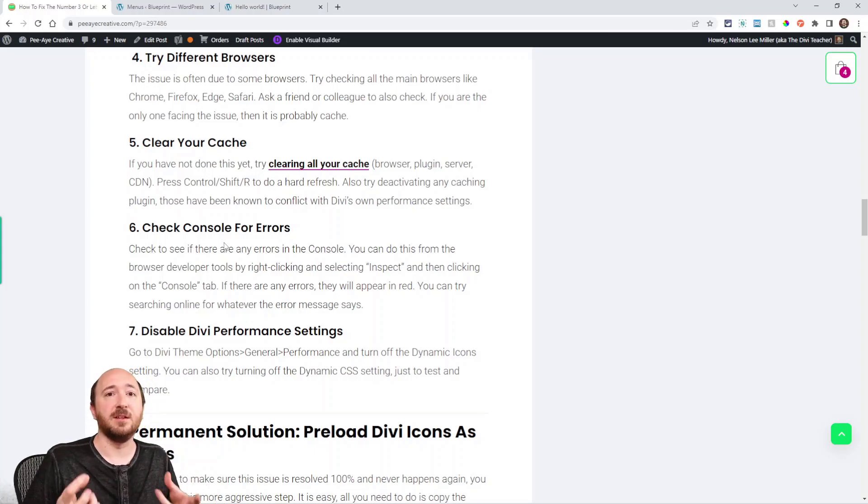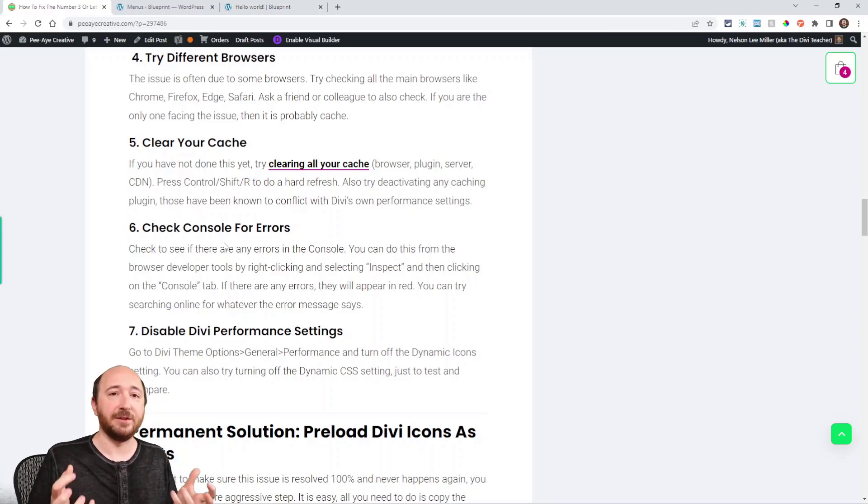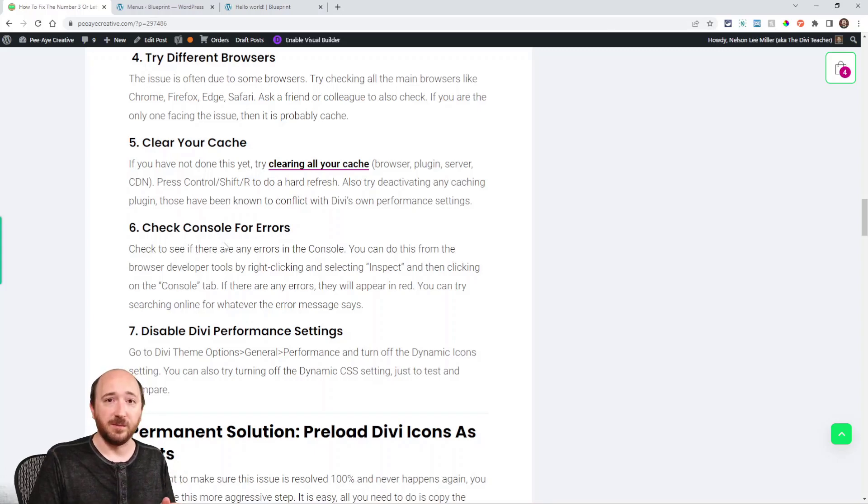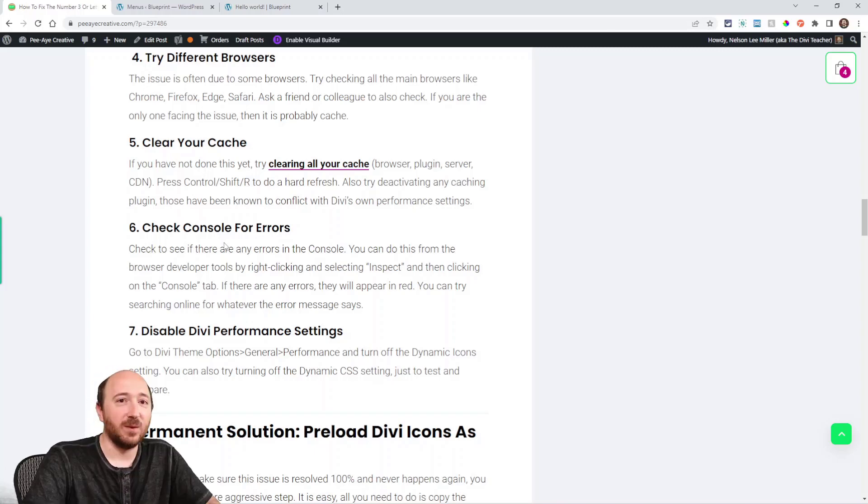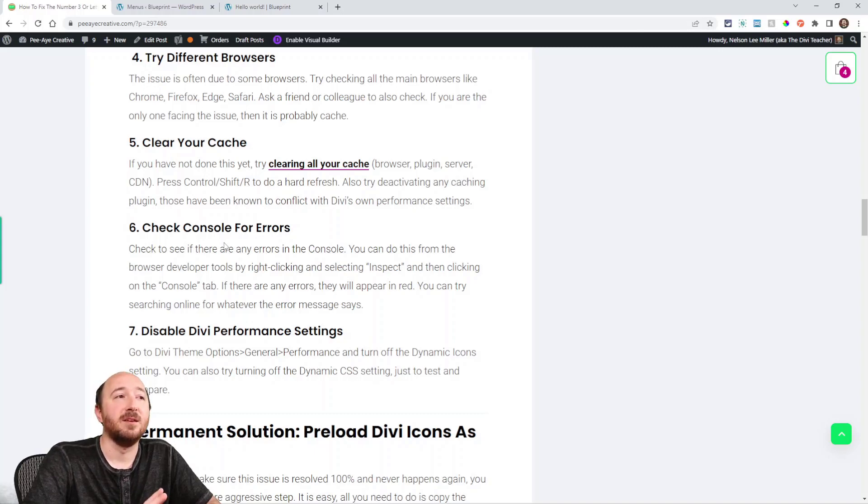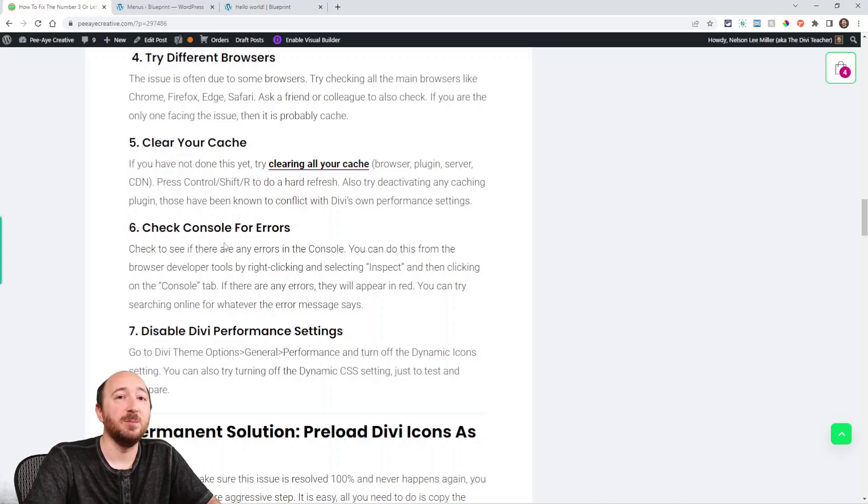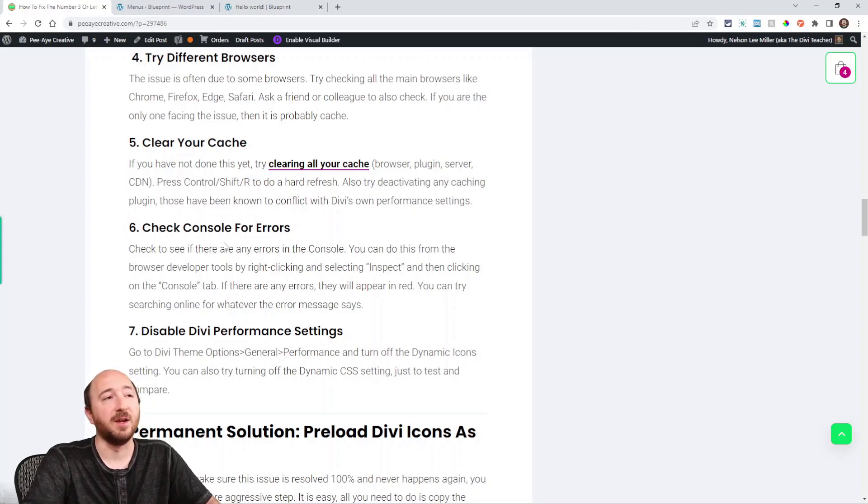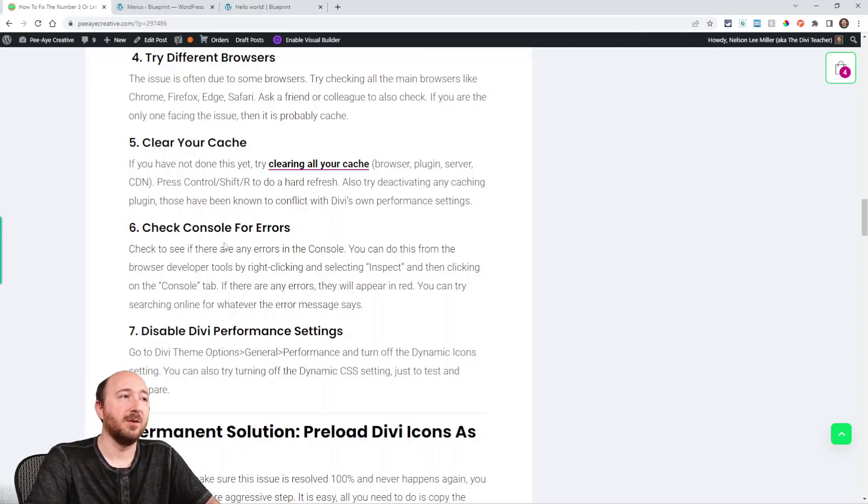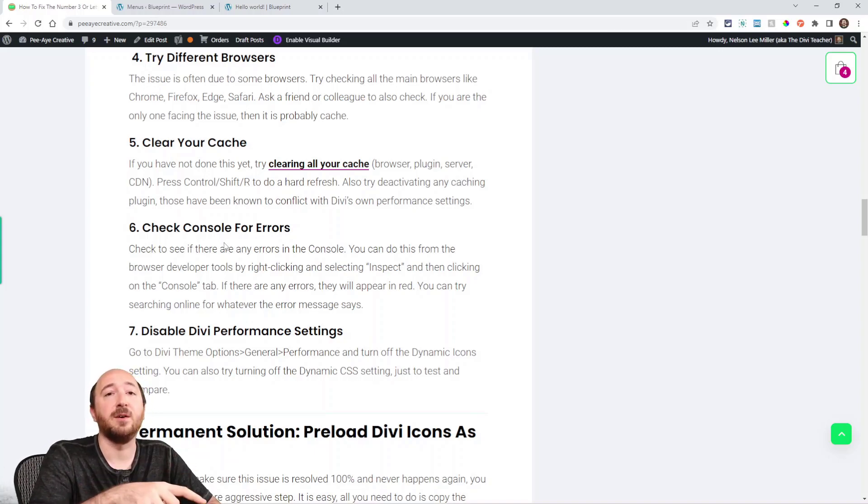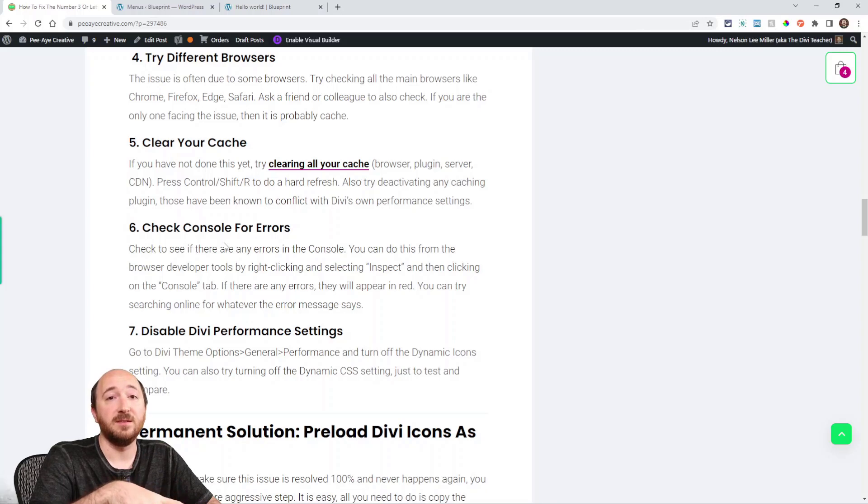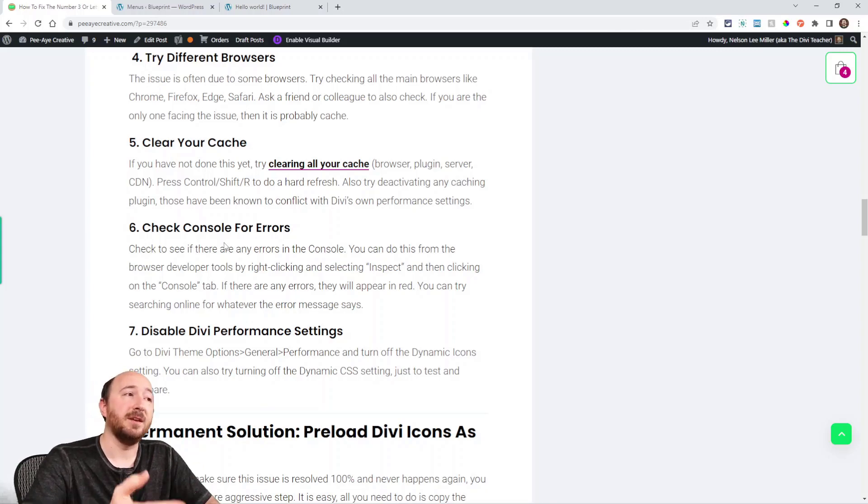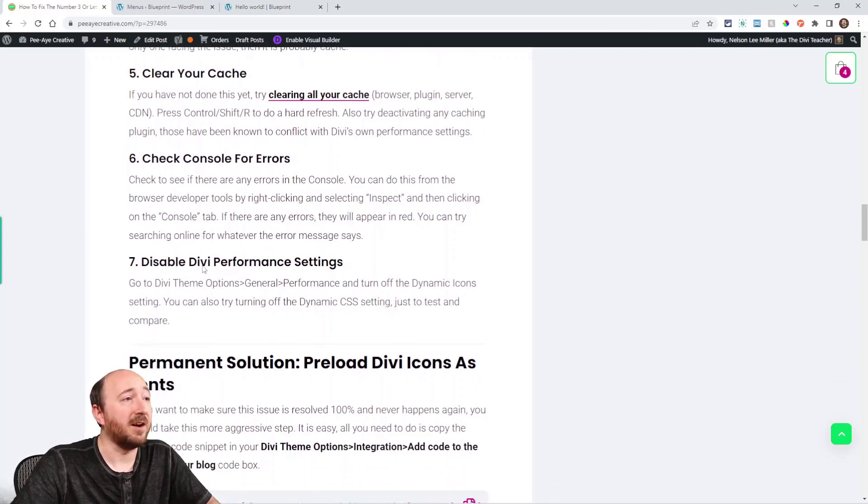Clear your cache. This is like the cliche thing everyone says—clear your cache. It actually is important and it actually will help sometimes with this issue. The best thing you could probably do here is disable any caching plugin. You could try the Control Shift R method, the hard refresh of your browser, but yeah, definitely check. If you're seeing the persistent issue, check by turning off those plugins and see if that fixes it.